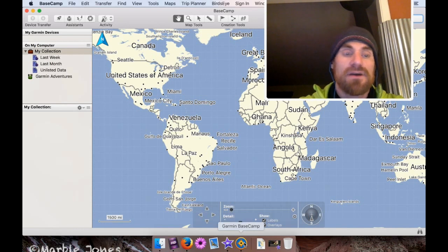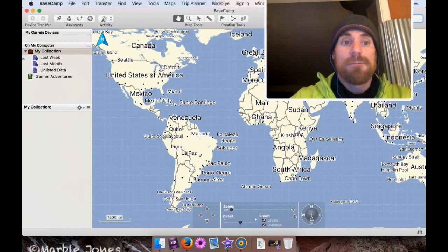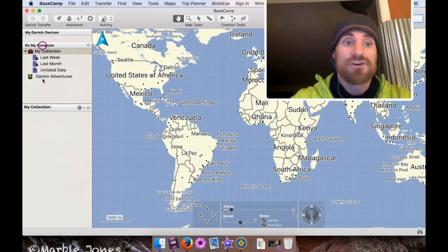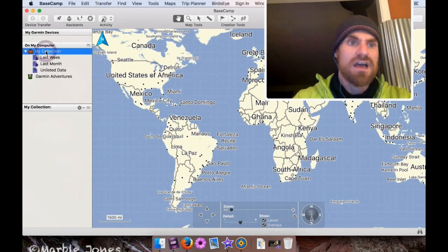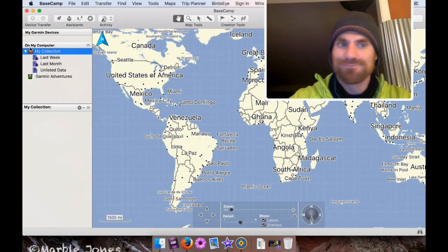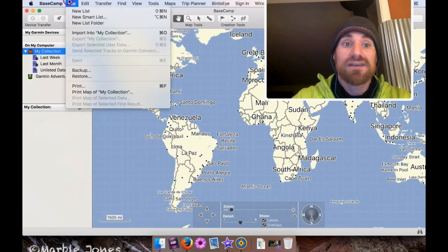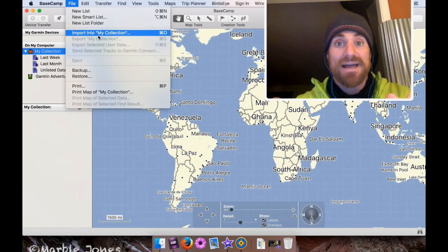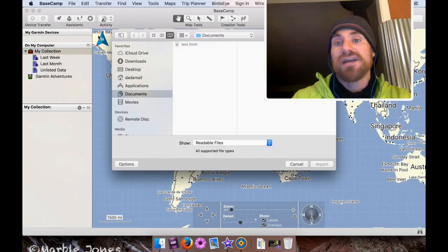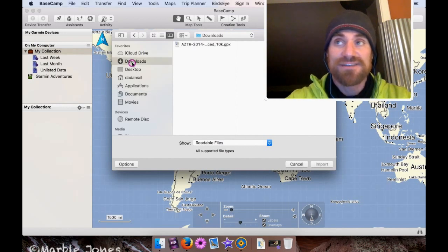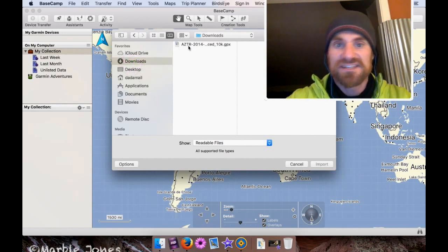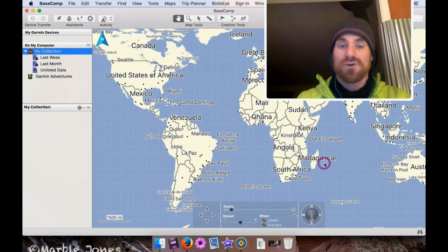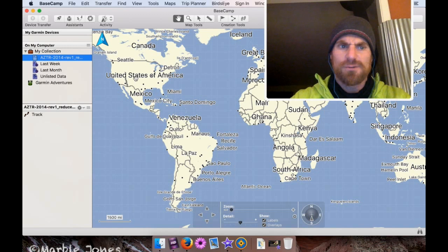Now, in Basecamp, what you've got to do, it's a little weird. On the left-hand side of the interface, under On My Computer, you want to just have selected My Collection. It has a little briefcase by it. Kind of important. If that's not selected, this doesn't work. Then you want to go to File, and you want to go to Import into My Collection, and then find that track you just downloaded. So mine is in the Downloads directory, and it's called AZTR-2014, all that stuff. Click Import, select it, click Import, and there it is.